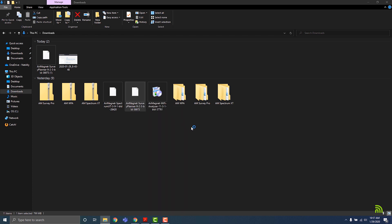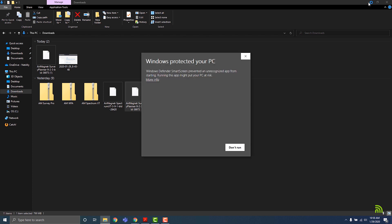If you receive a Windows smart screen error, please click more info, then click run anyway.